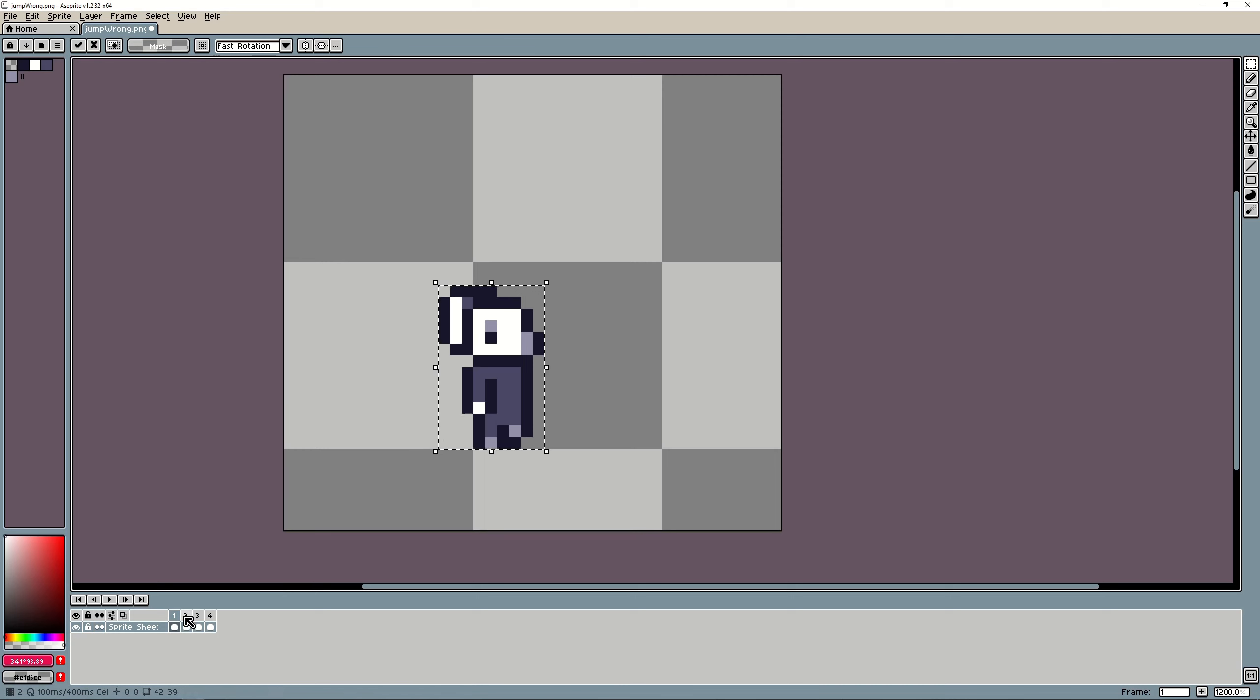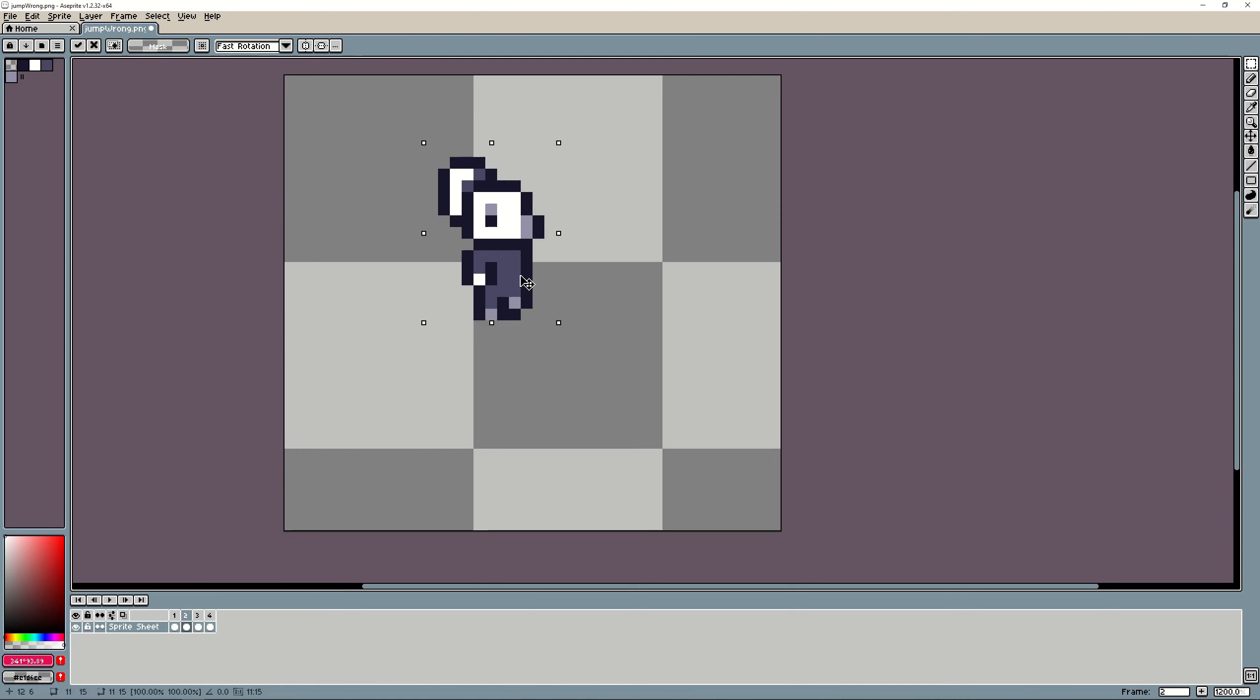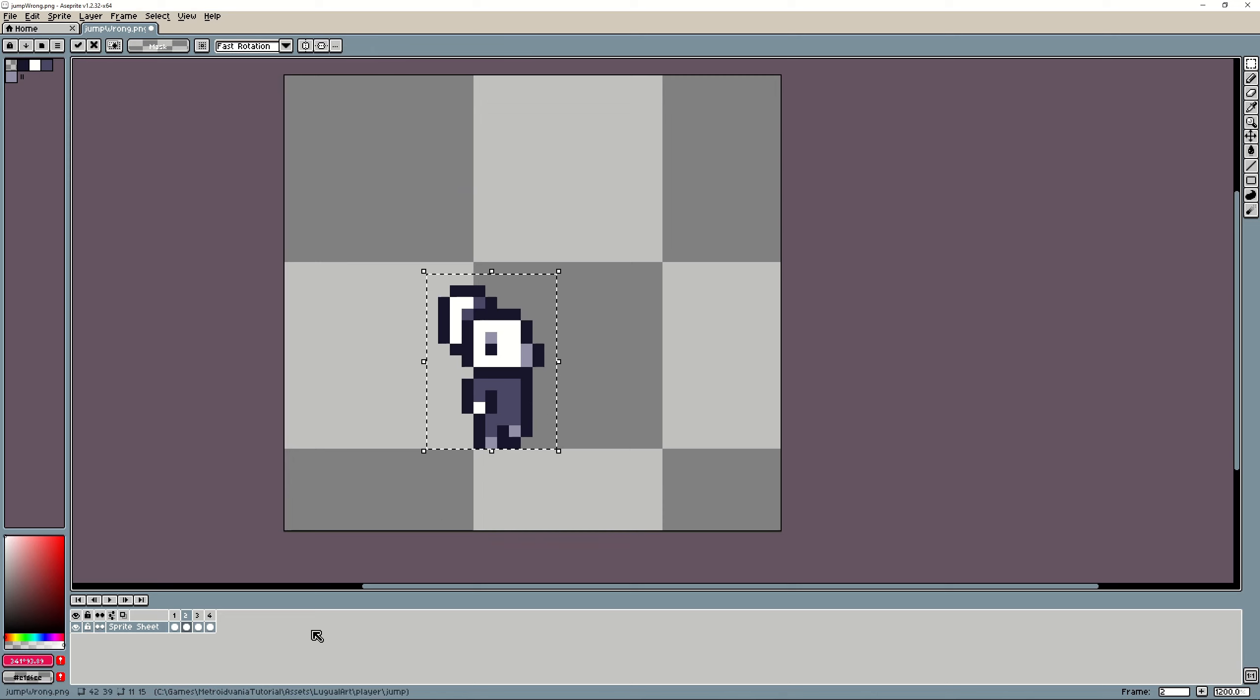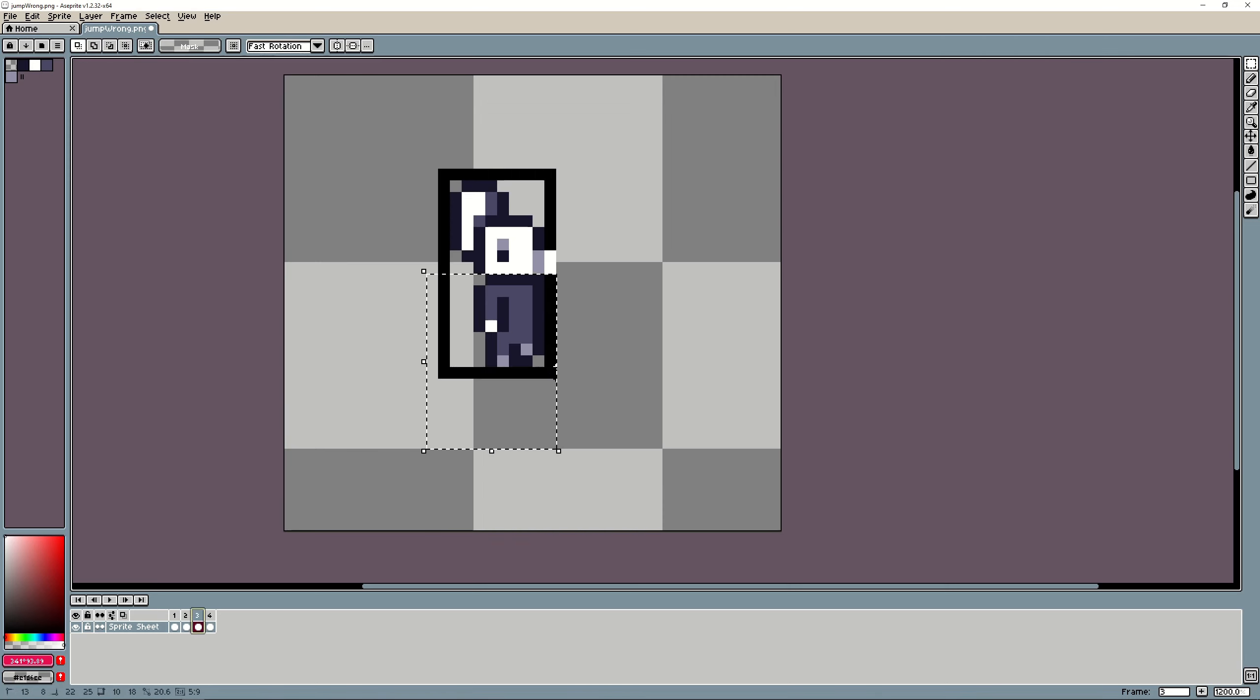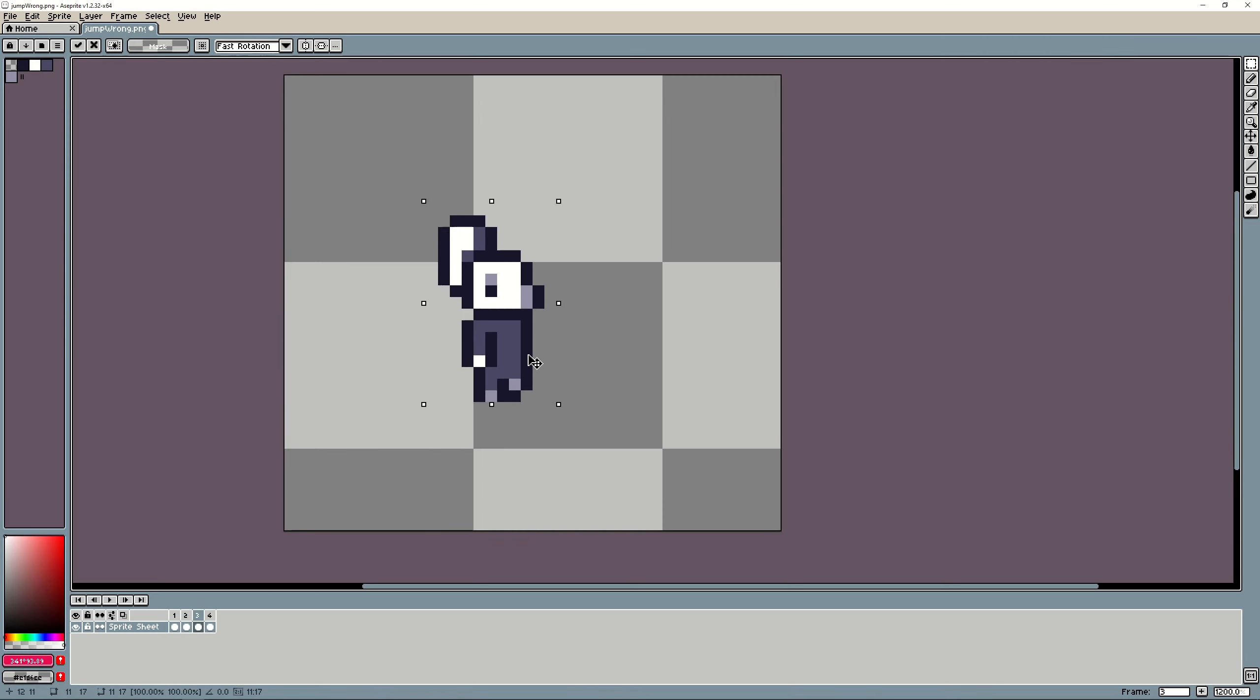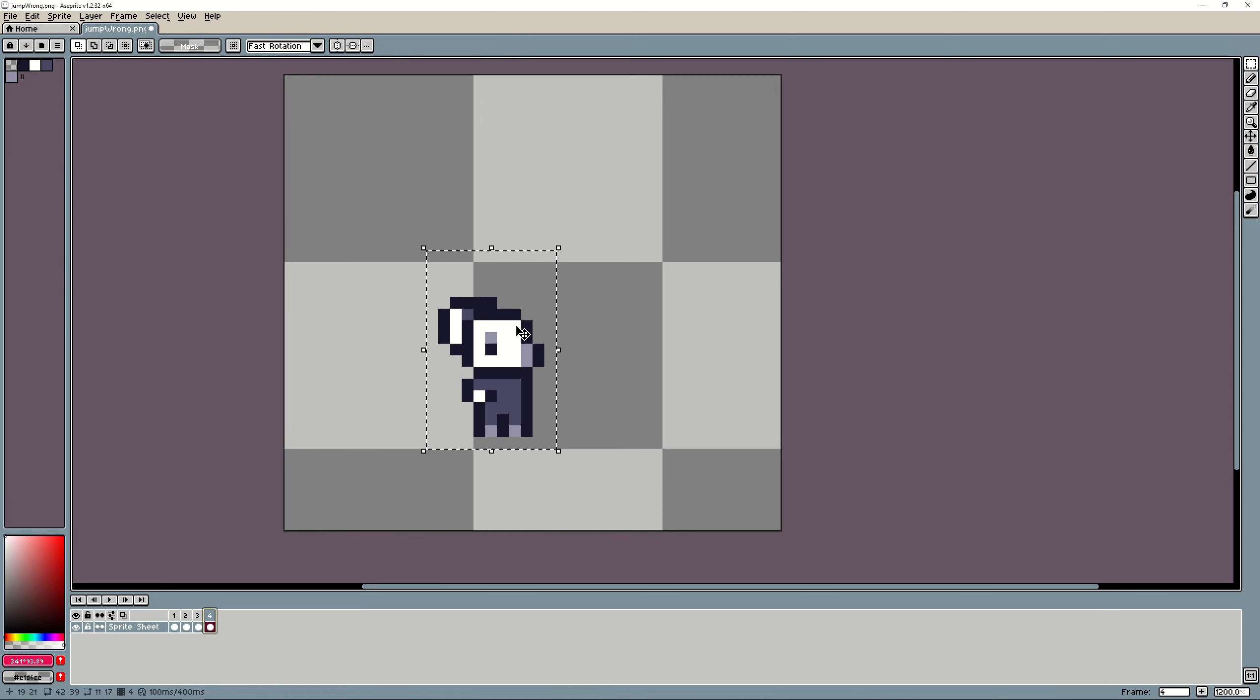And you go to the second frame and move it to the same corner. You go now to the third one and you move it to the same corner as well as the fourth one.